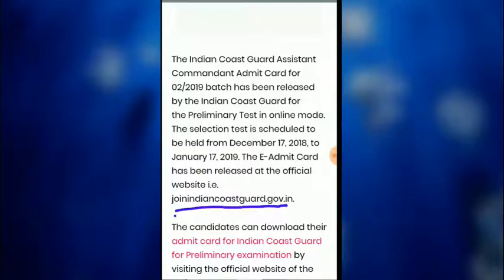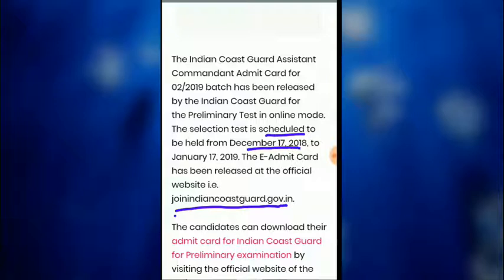The admit card has been released at the official website. The selection test is scheduled to be held from December 17, 2018 to January 17, 2019.